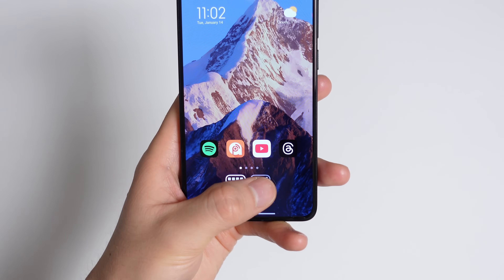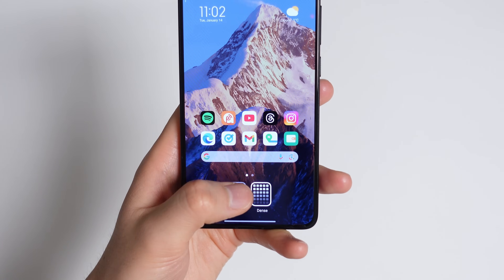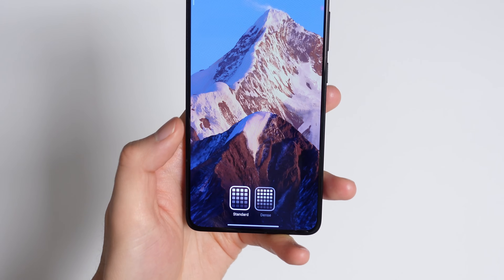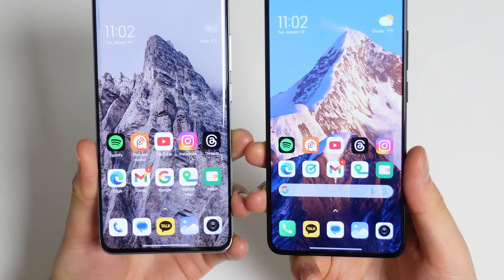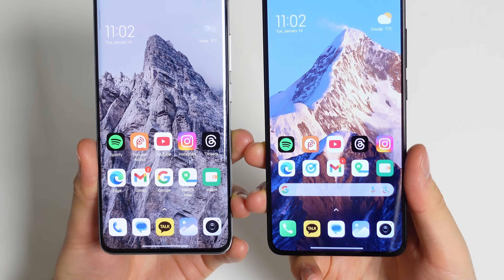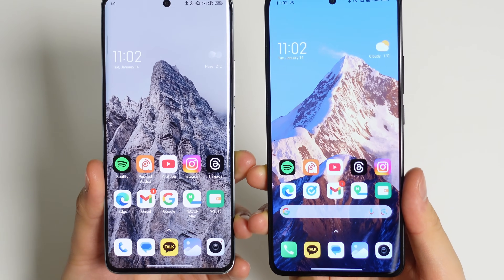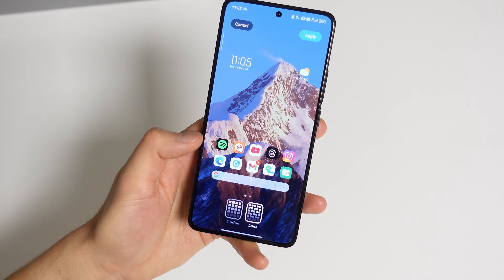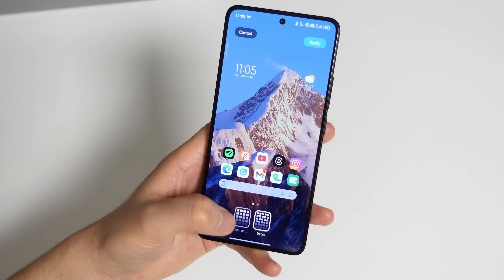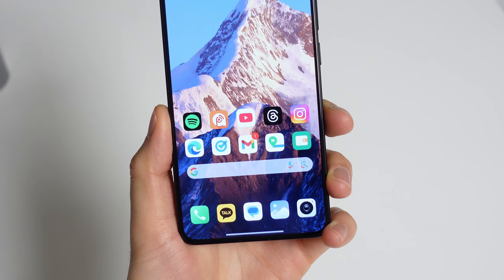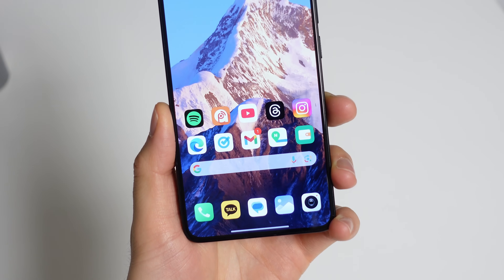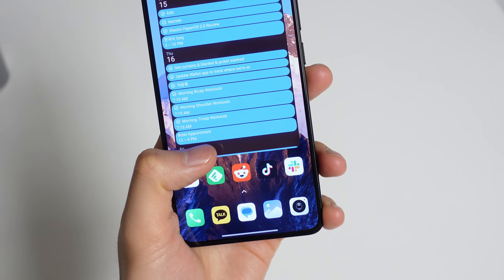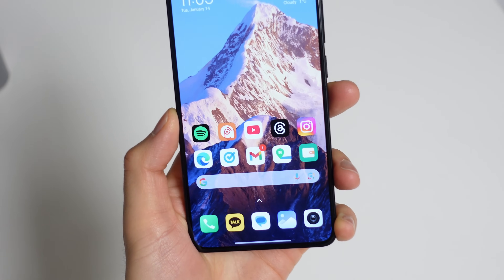What has seen a bit of a downgrade is the scaling. Just like before you get either four or five icons in a row. The standard four-icon format is fine, but the denser format now makes the icons so much tinier compared to before, and there's really no default way to fix this. I even had to hide the app name label so it doesn't look so cramped. Xiaomi needs to add an option to reduce the number of rows so the dense format can scale properly.